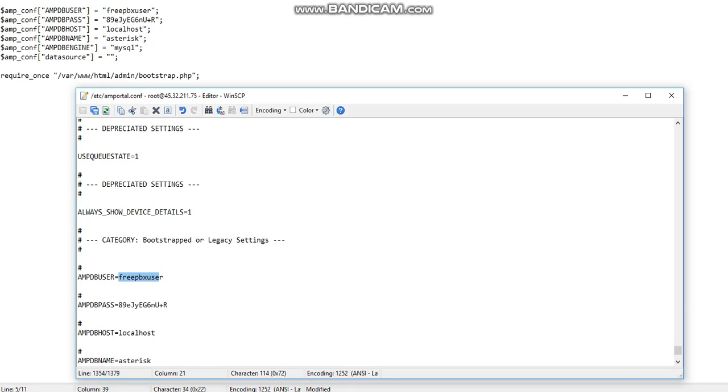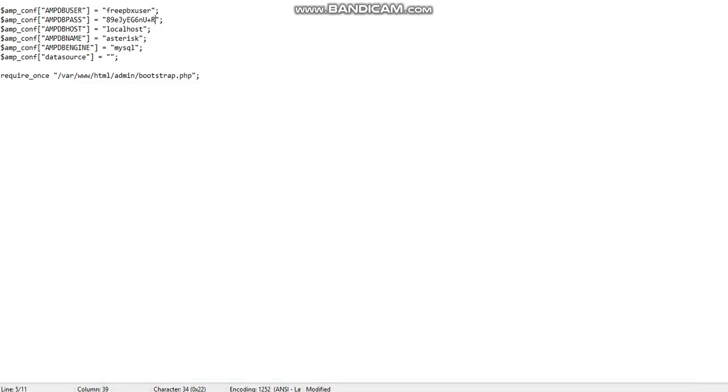Now if you see I have the same username, same password configured here, same database. So what I am going to do is save this file. It is saved.